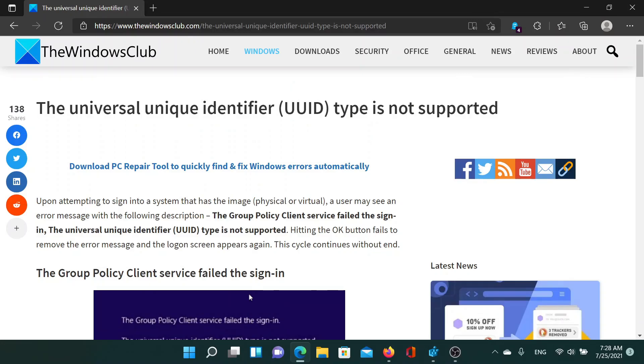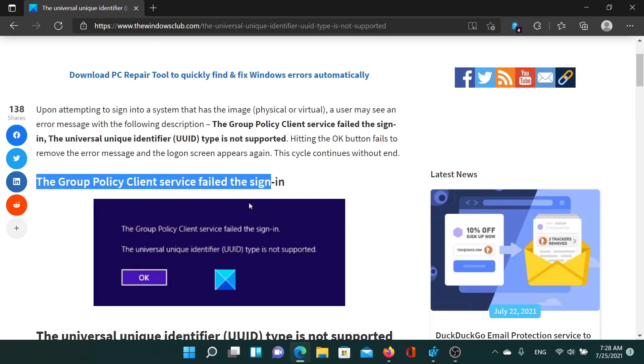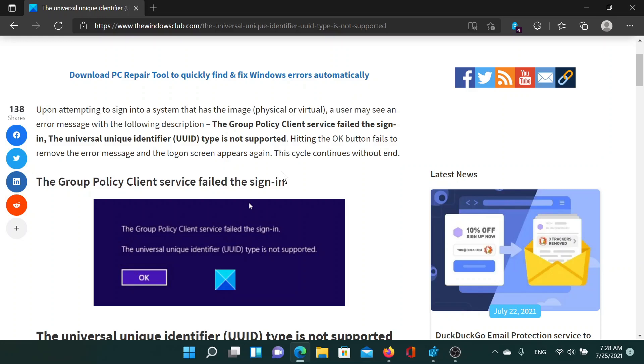Welcome to The Windows Club. If you encounter the error 'The universal unique identifier (UUID) type is not supported' with the primary error being 'The Group Policy Client service failed the sign-in', read the article on The Windows Club or simply watch this video.